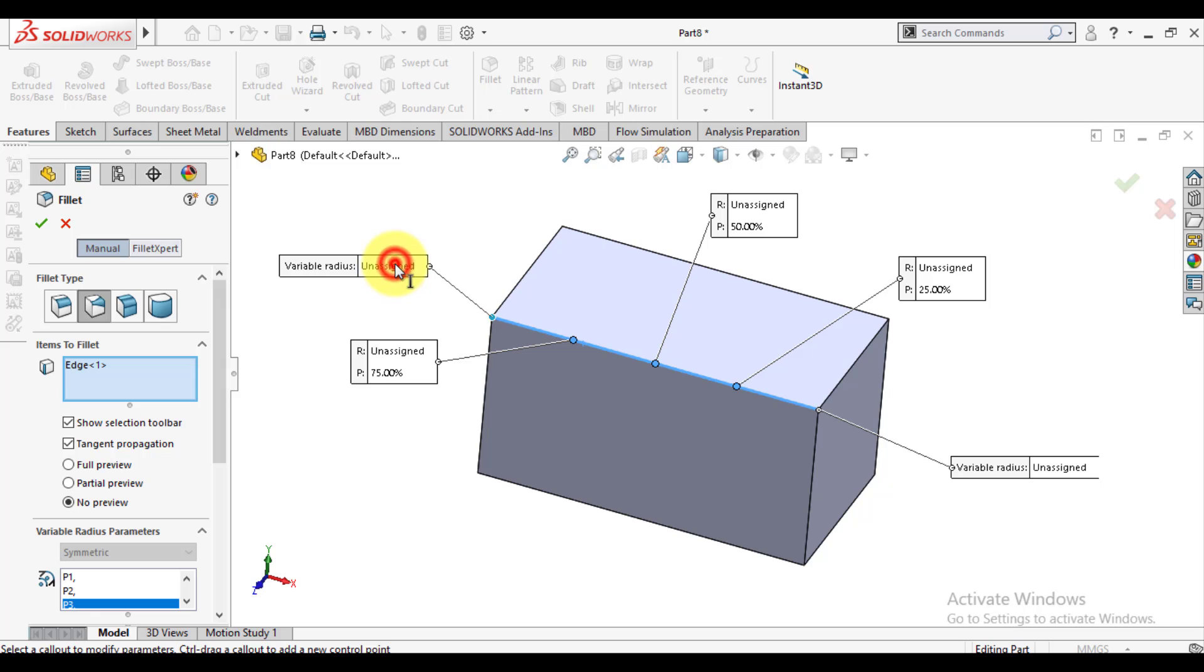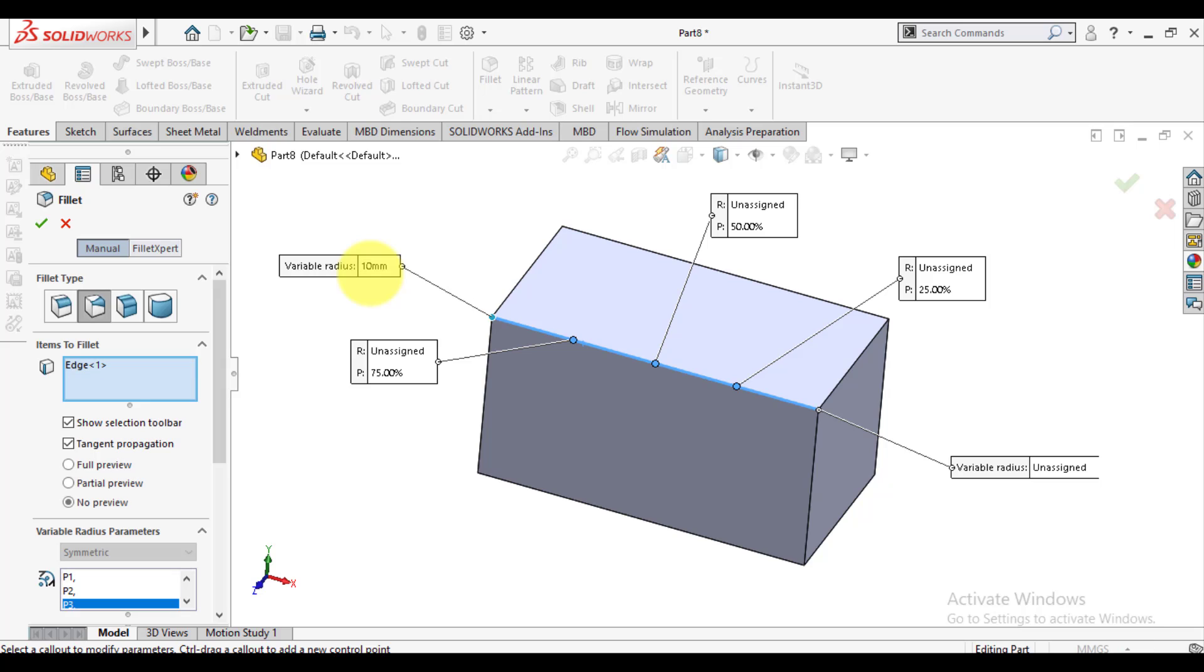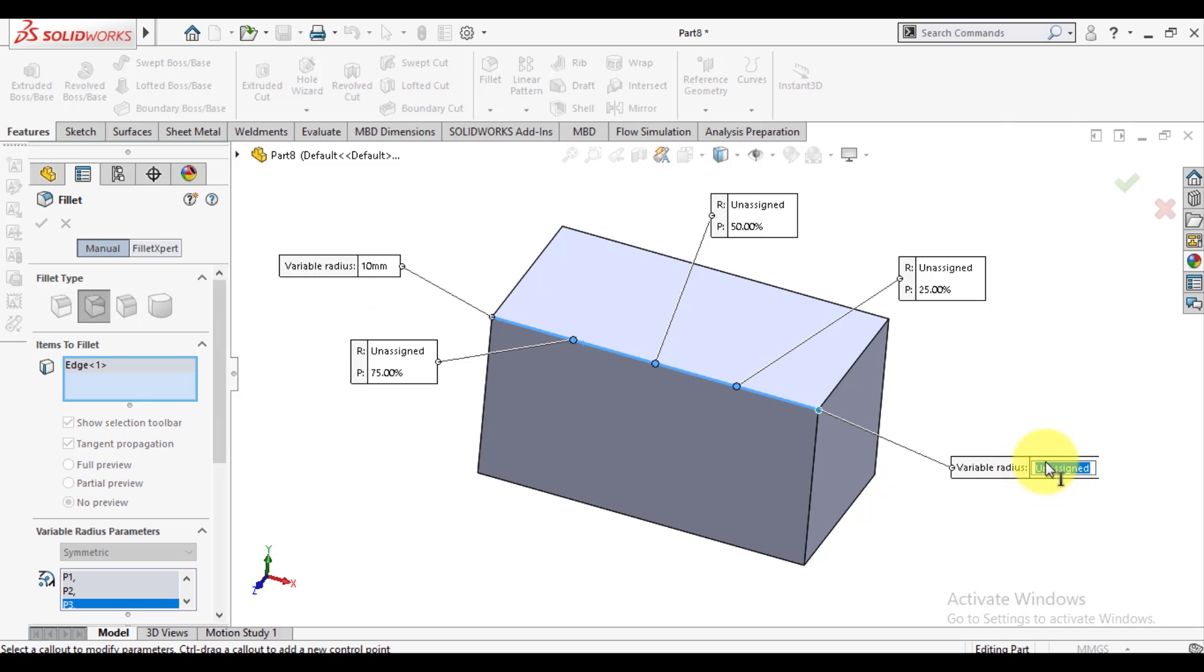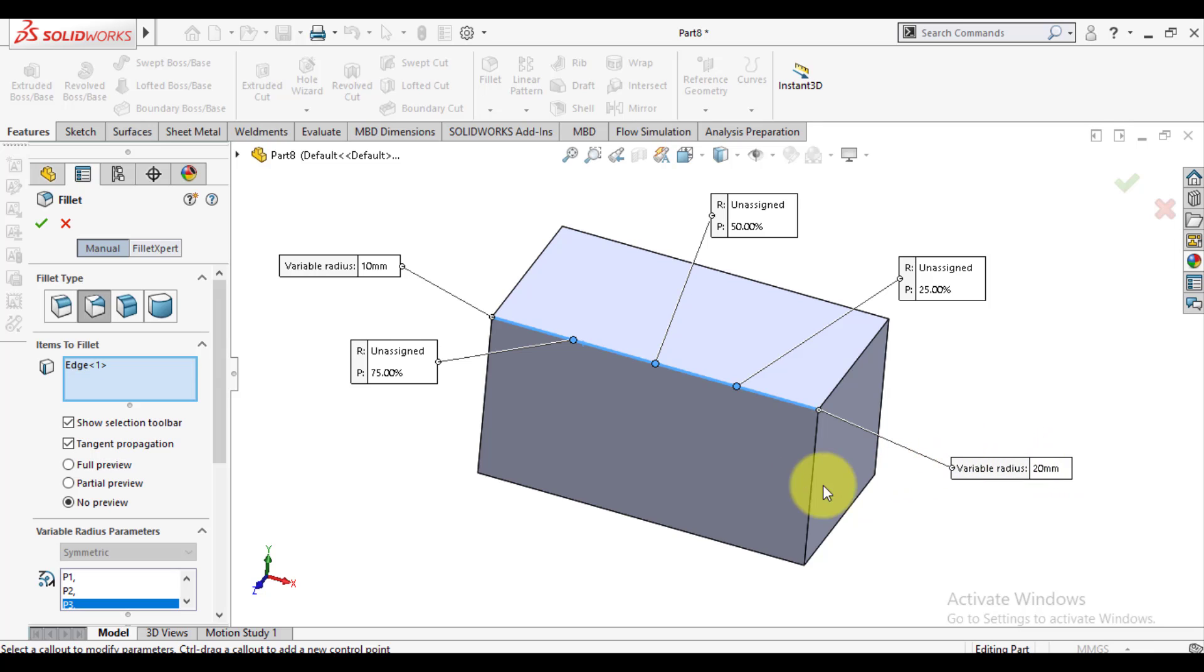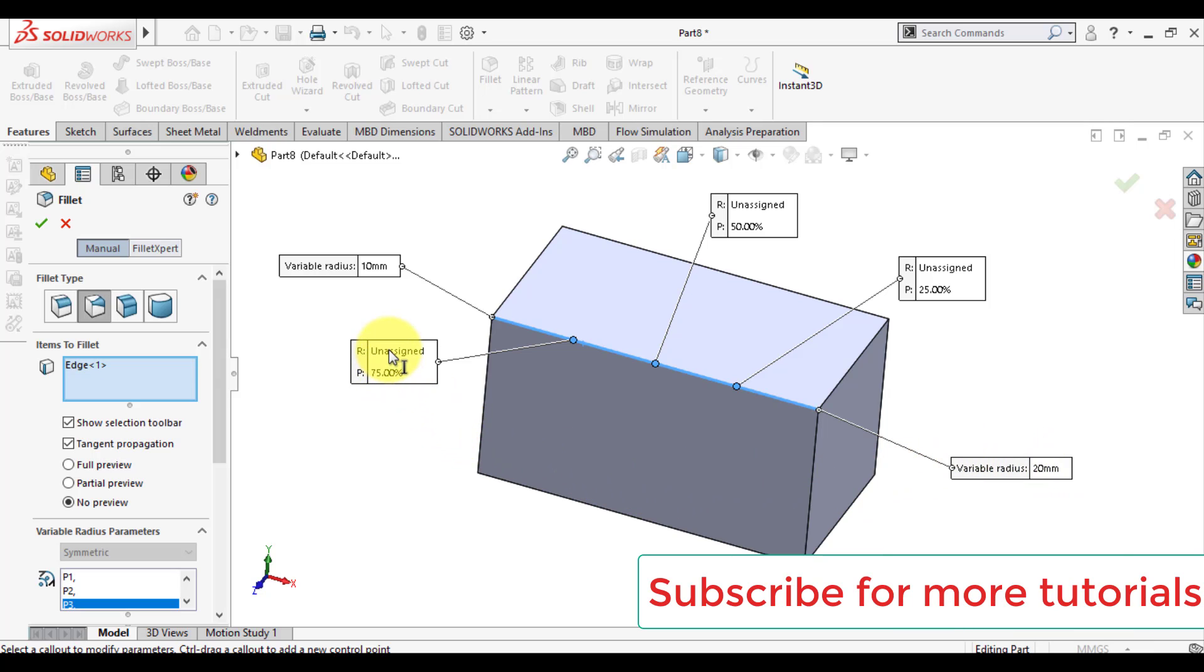Assign the radius value of each point. This is 10 millimeter radius and this is 20. Radius of this point is 12 and that is 18.